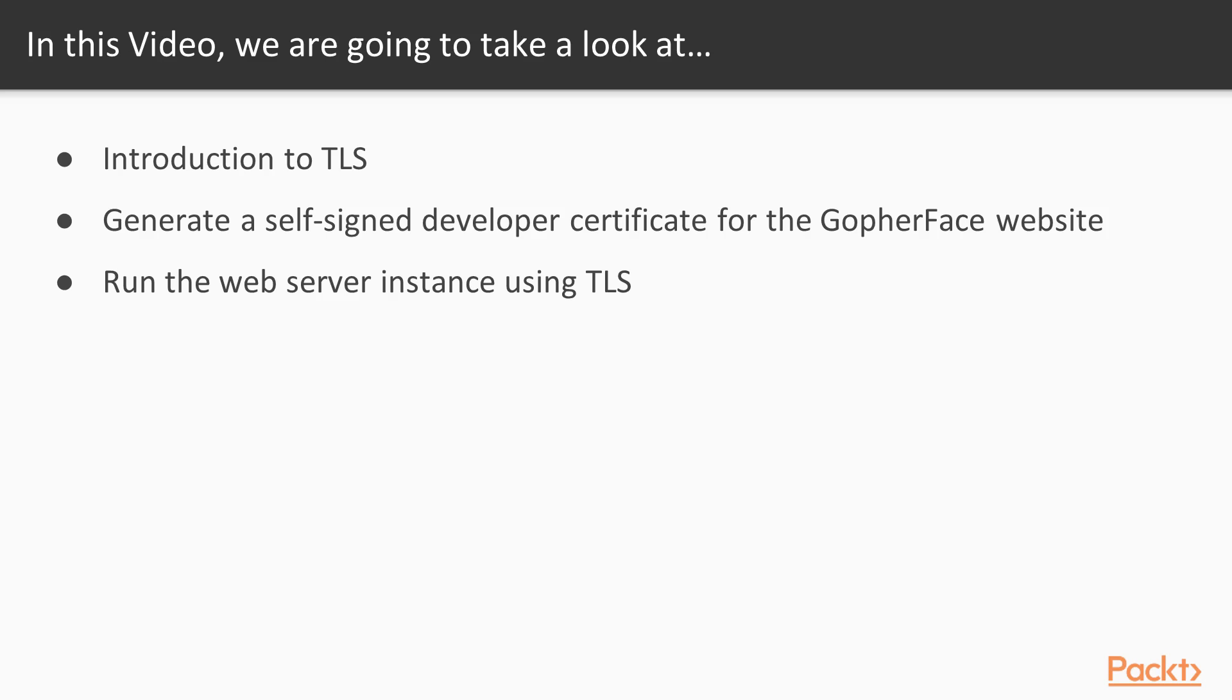We will introduce you to TLS, show you how to generate a self-signed developer certificate, and show you how to run the web server instance using TLS.